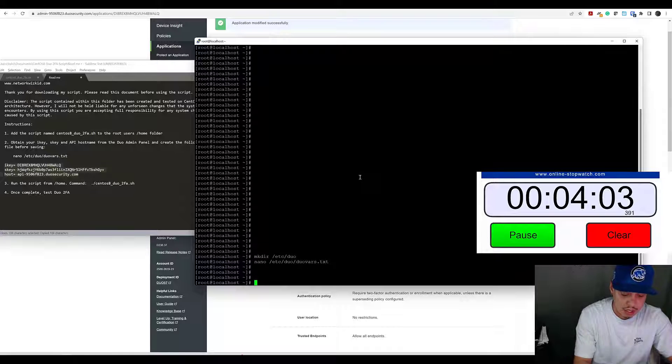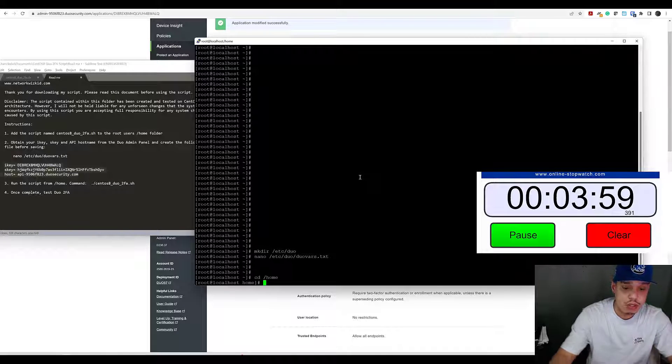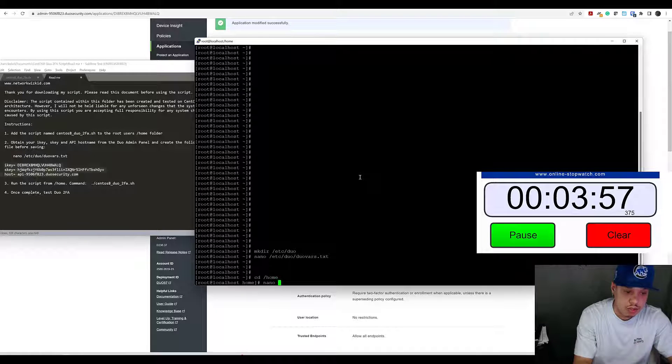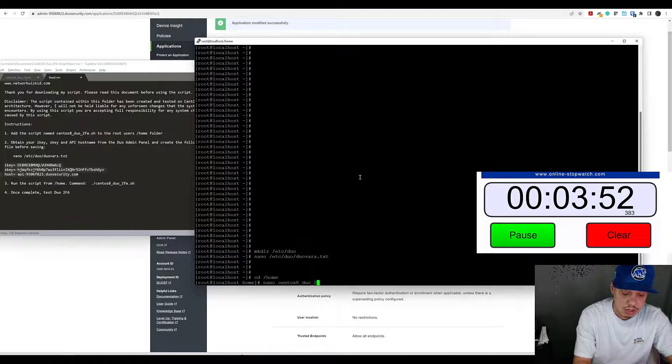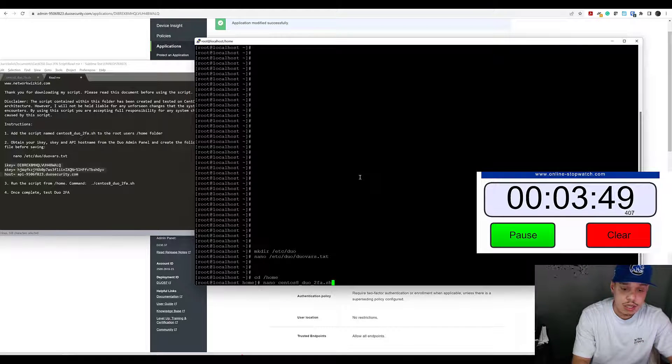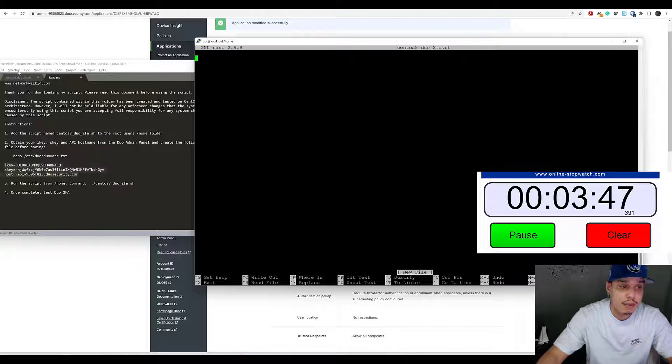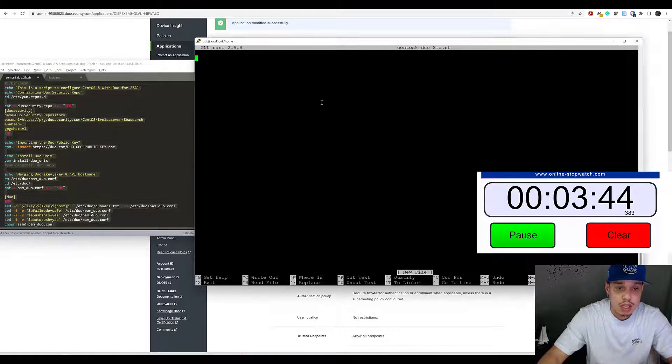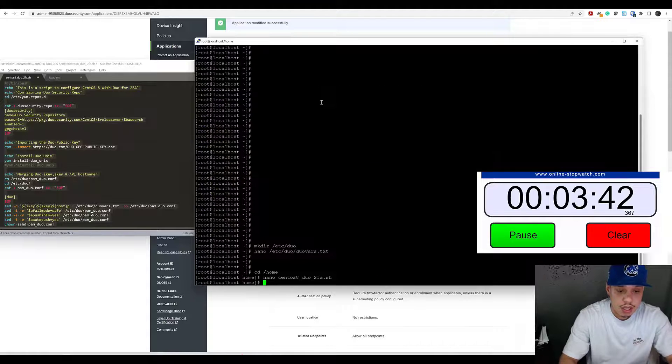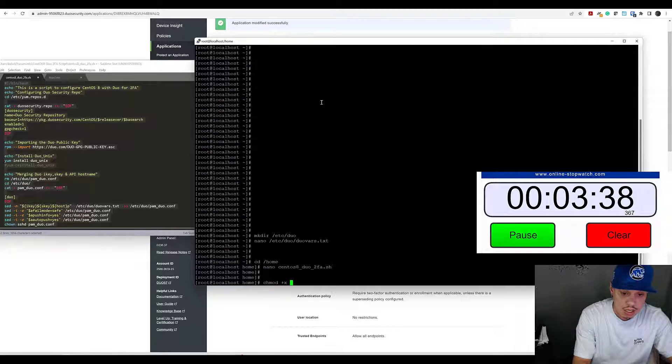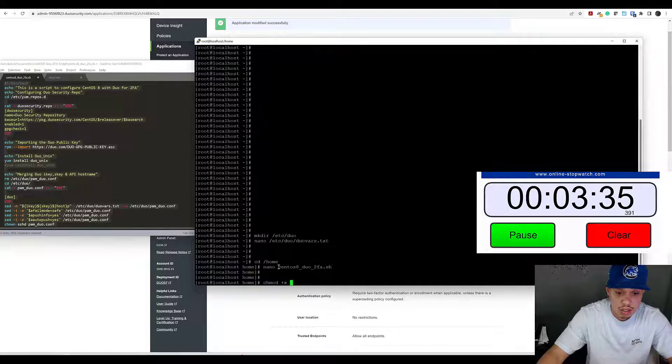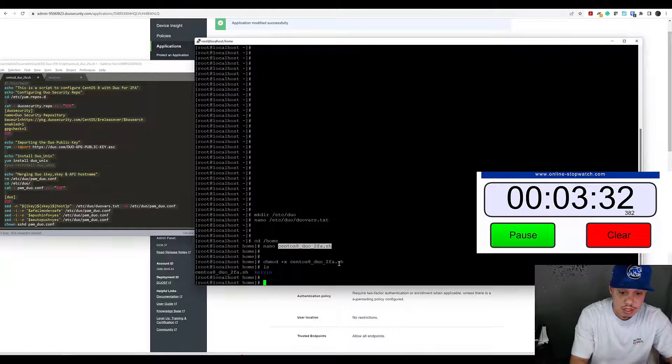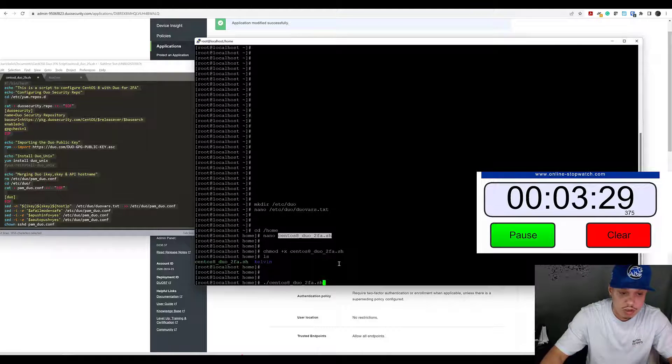Now we'll change directory to home where we're going to create our script called centos_eight_underscore_duo_underscore_two-factor_authentication.sh. We'll edit that and we need to add our script into there. I'll exit out of that. Let's do execute permissions on that so we can run it. We're good there, so now we should be able to run this.